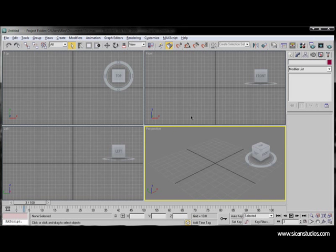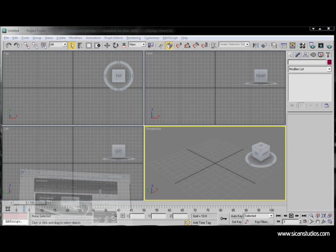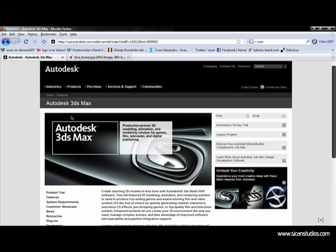I'm using 3ds Max 2009. You can get it from their website at autodesk.com and you can download a 30-day trial.